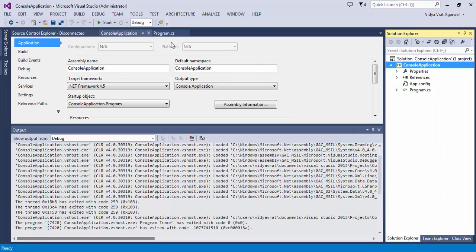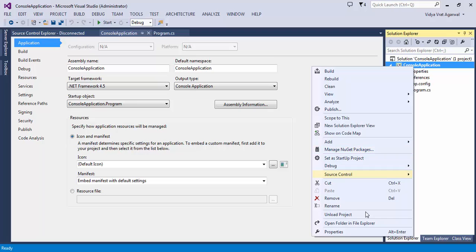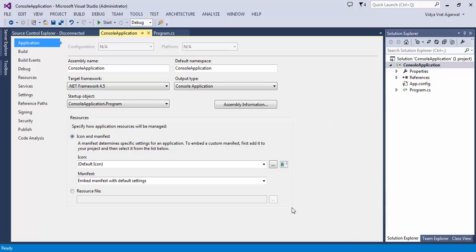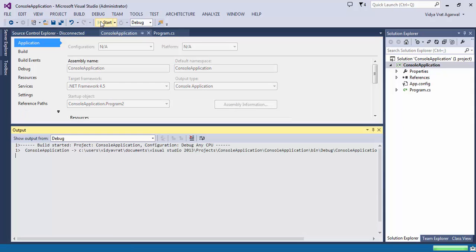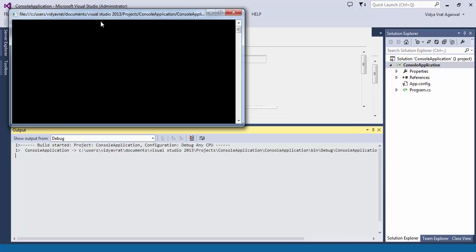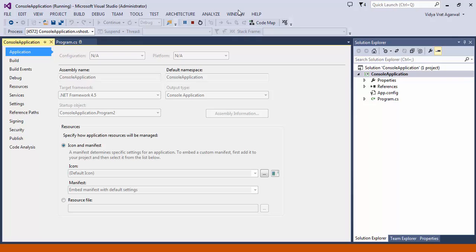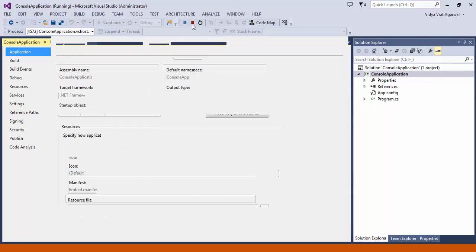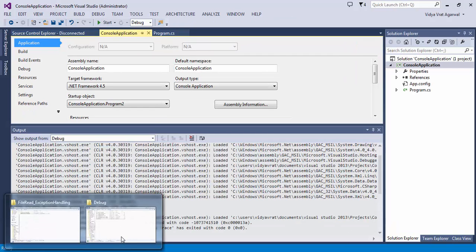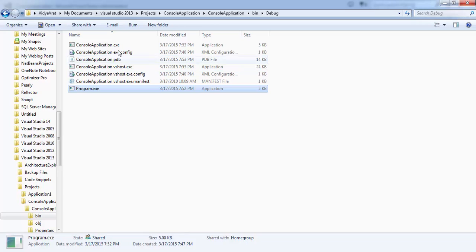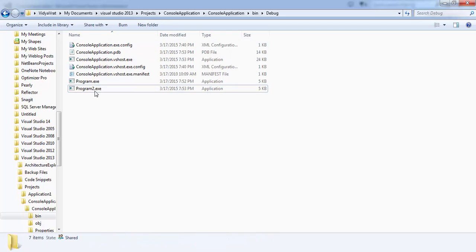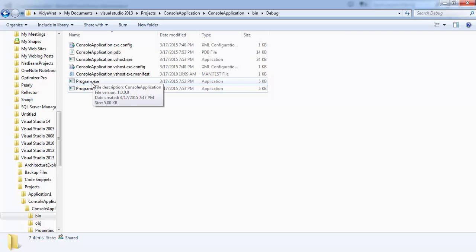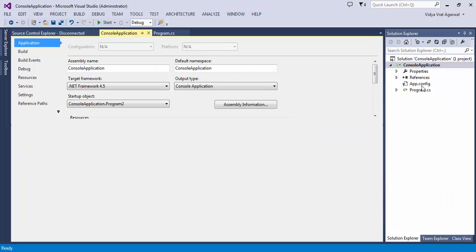Now go back to your Visual Studio here. Now change the property back to Program2. Remember we need to produce two different exes. And now test it one more time. It is showing Program2 in this, so it says "I am called from main of Program2.cs". And now the exe which you have in your folder, this exe is actually the execution of Program2.